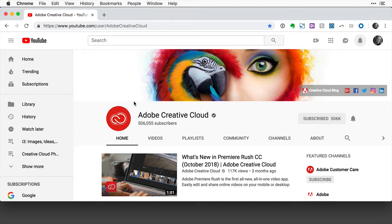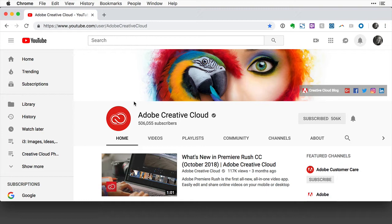Even if you don't need YouTube channel art, you'll still find this method useful because you can apply it whenever you need to change an image to a specific size, for any social media platform, or really for any use at all.